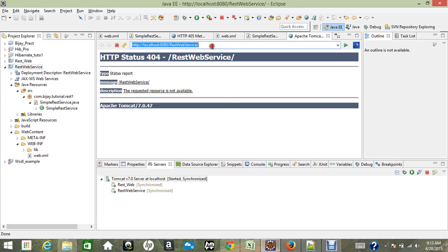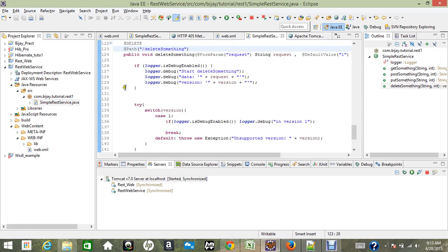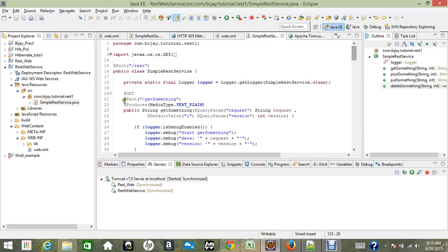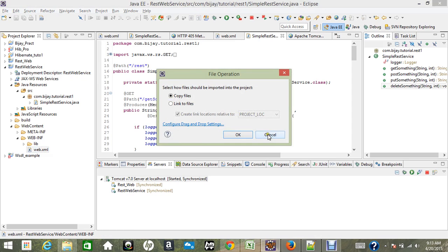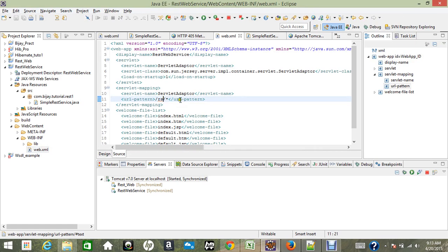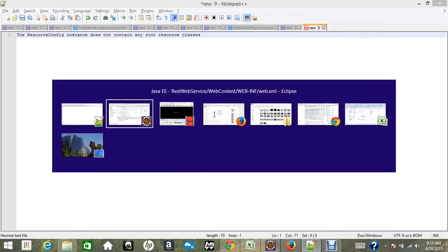Let me see if our REST service is working. The path I have given is 'rest', and then in web.xml we have the URL pattern 'rs'. So we need to include 'rs' and 'rest' in the URL.